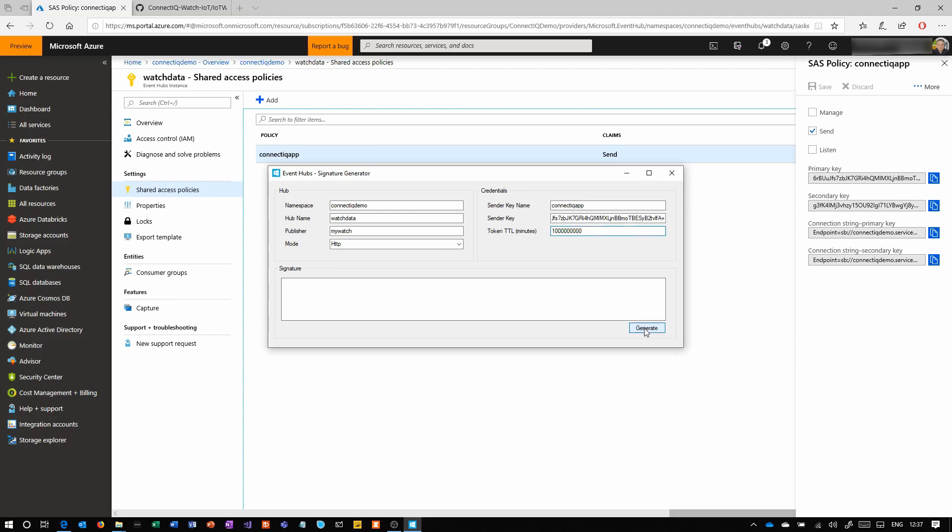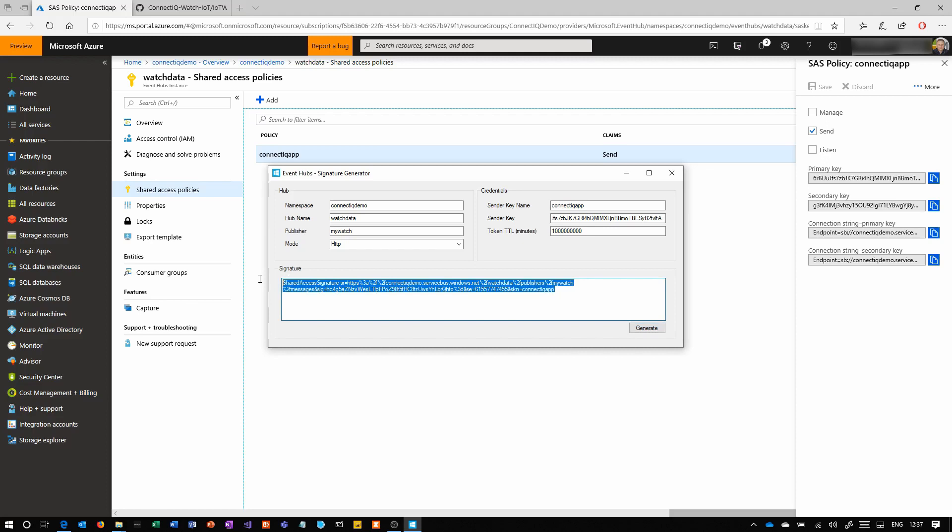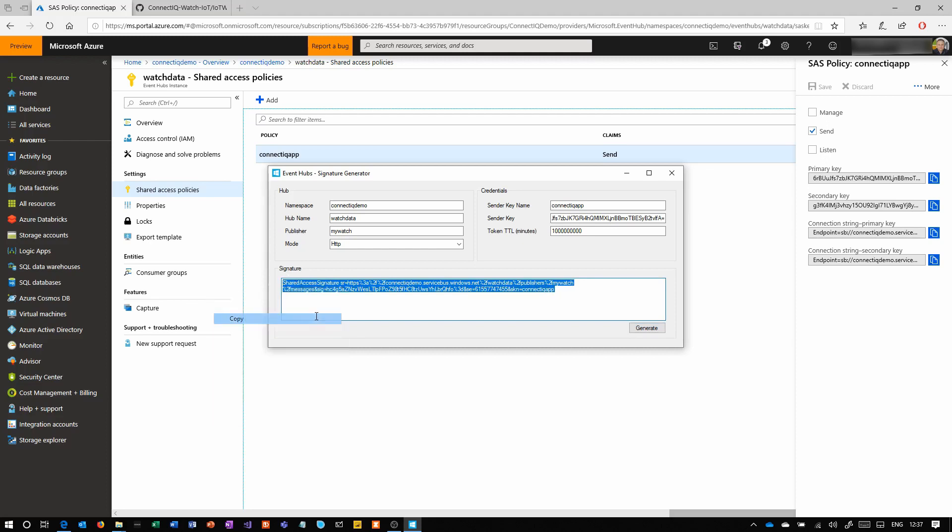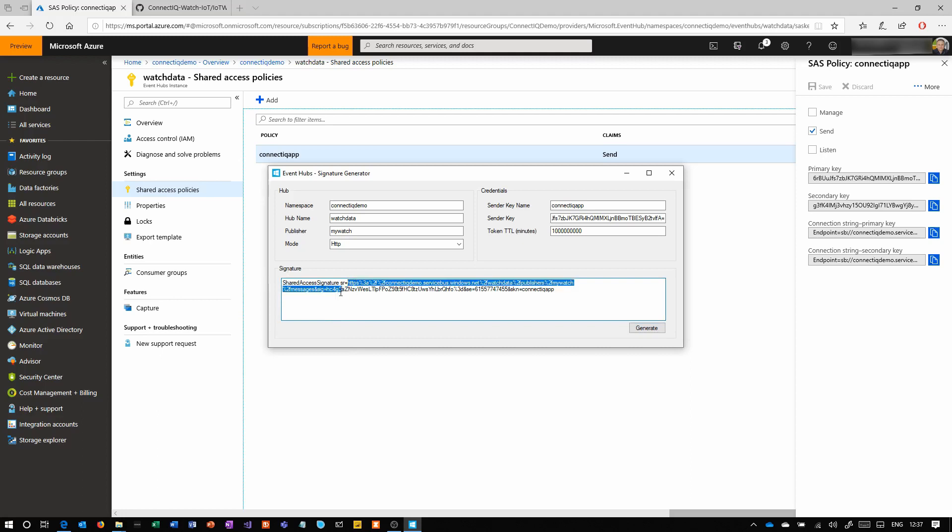The TTL, if you put about 500,000, that gives you a year of use. Normally you would have this much smaller and you'd have the watch creating the token on device potentially and rotating that automatically.